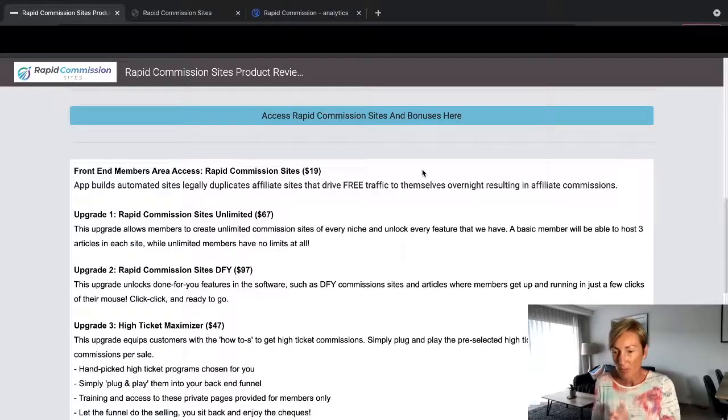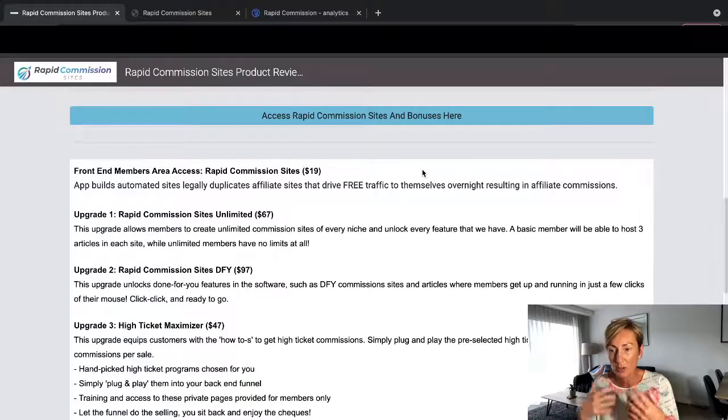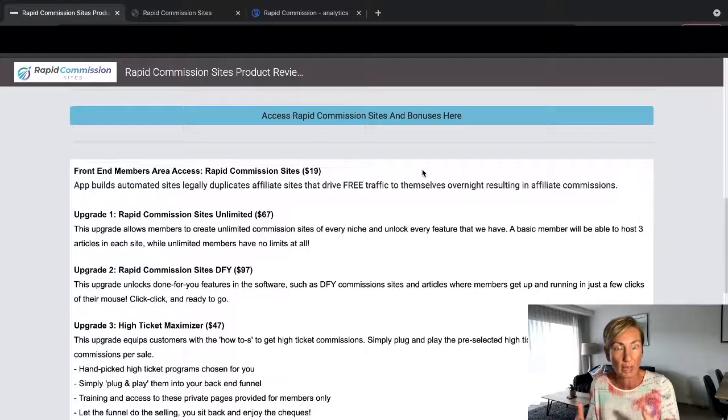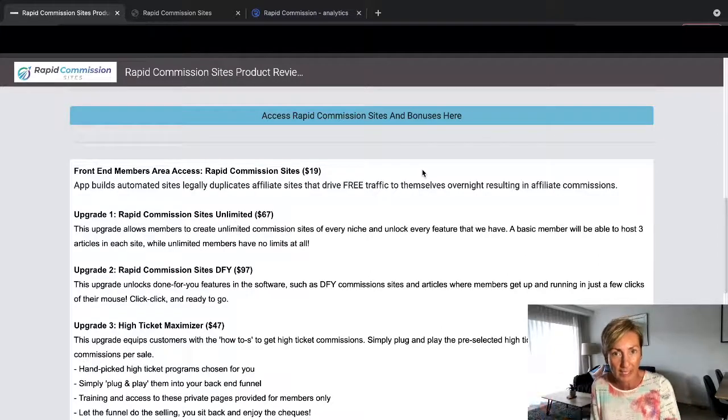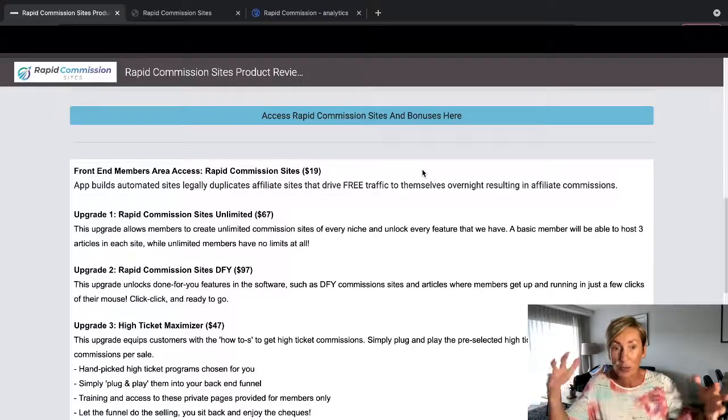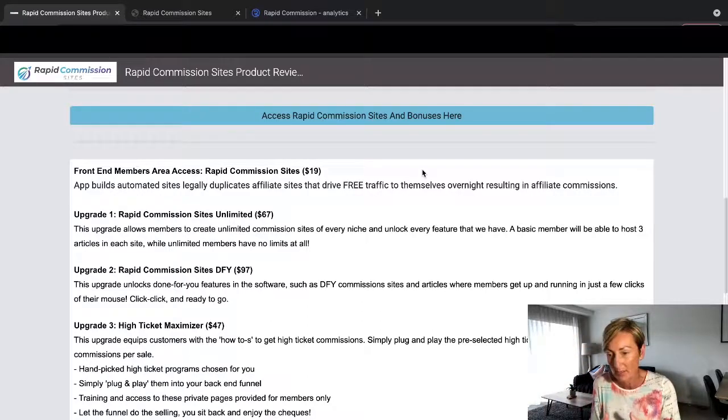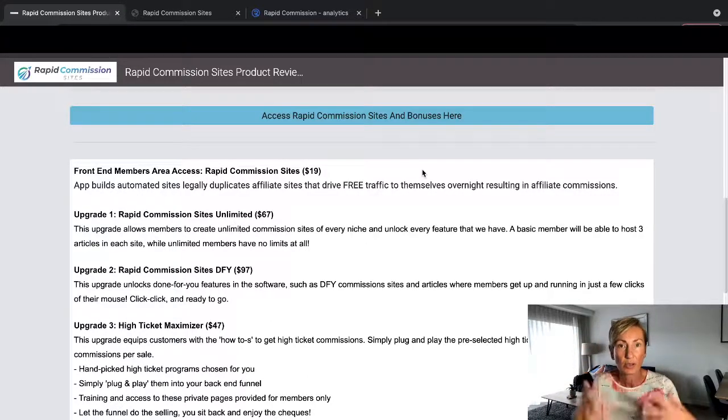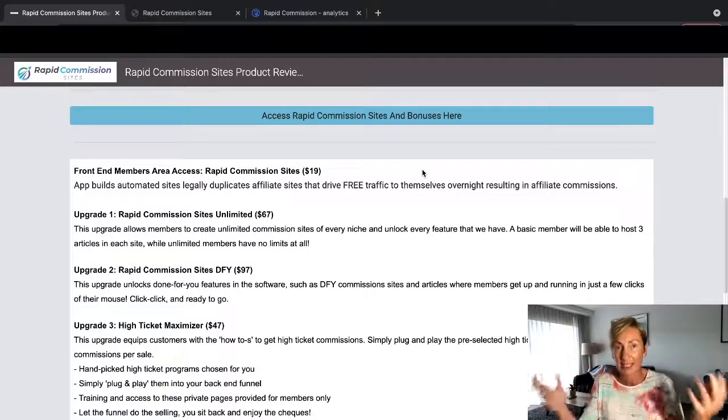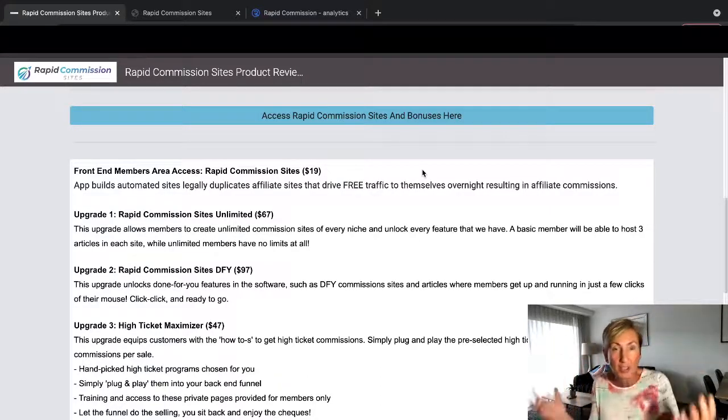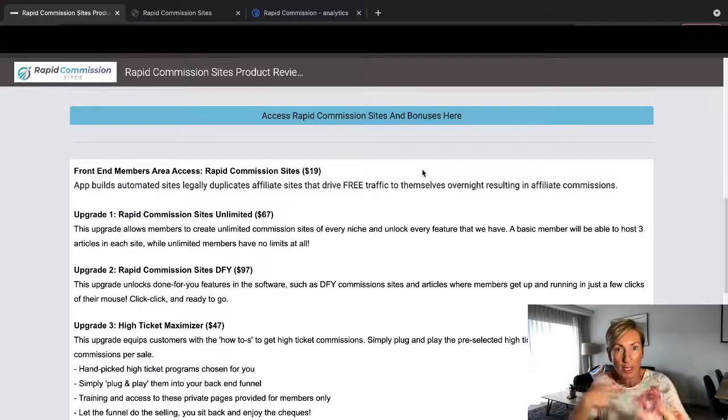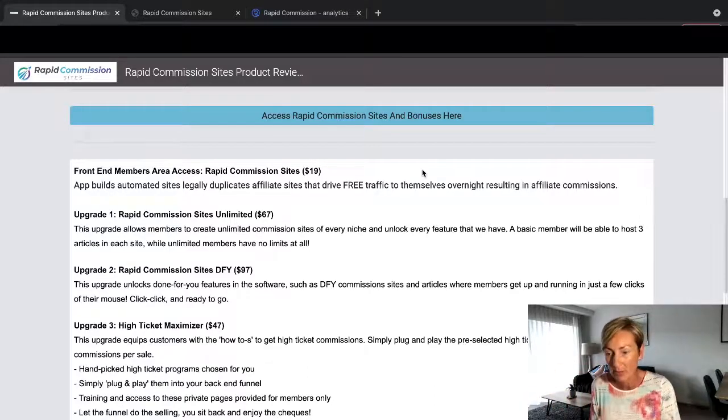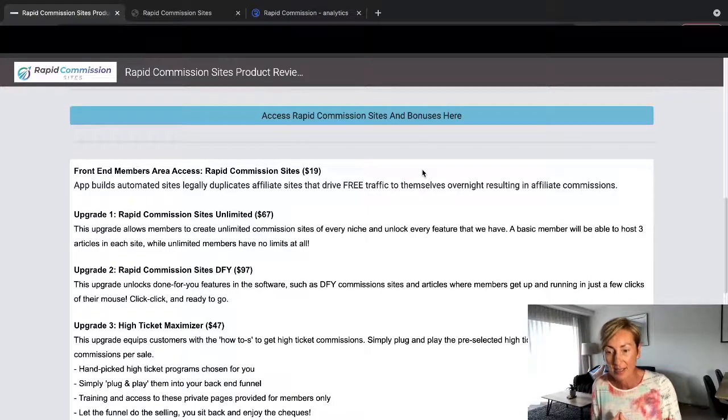So now what I'm going to do is take you through the pricing. So the front end, which was access to that creating your websites, getting articles and linking up everything, and then getting all the traffic from all those social media sites and websites, right? So that's where all your search engine optimization is going to come from, because Google's going to see all this traffic that's going to be going to your website because it's going out everywhere and you're getting lots of eyeballs on it, which is really cool.